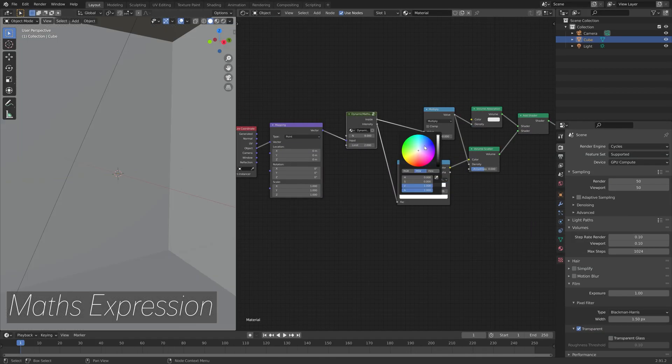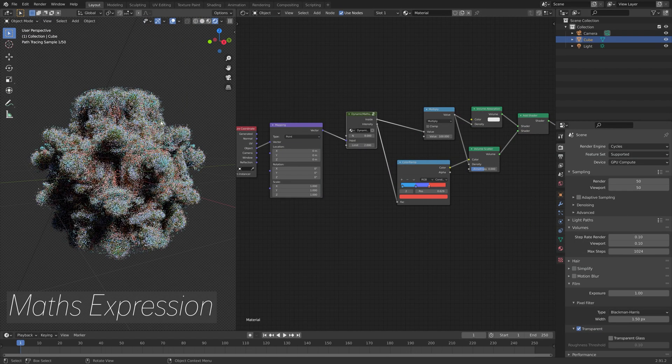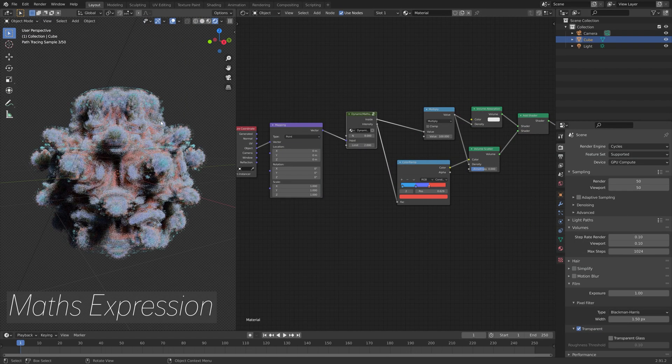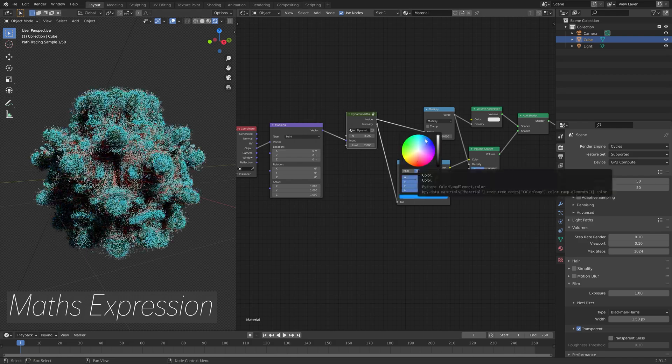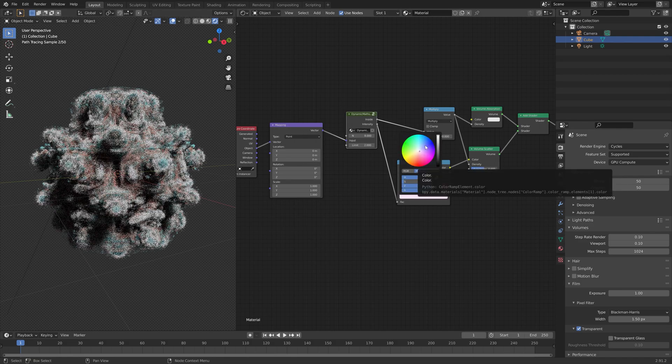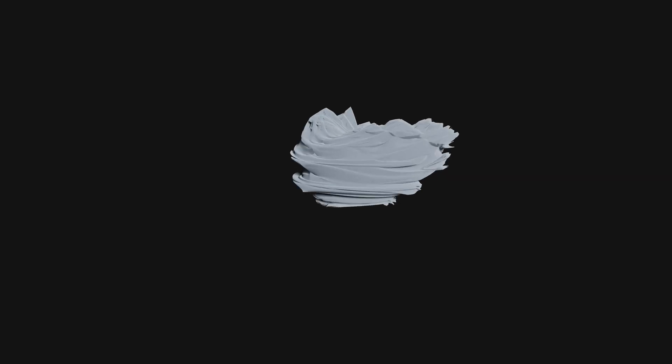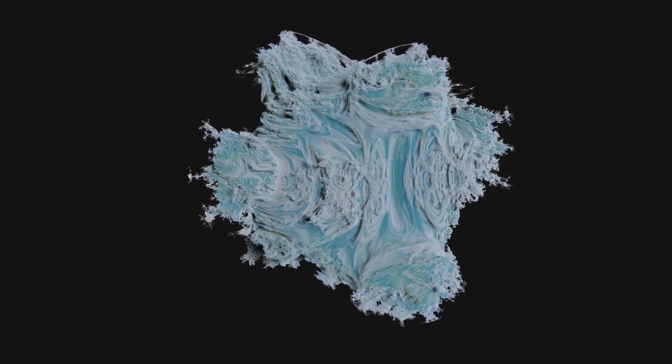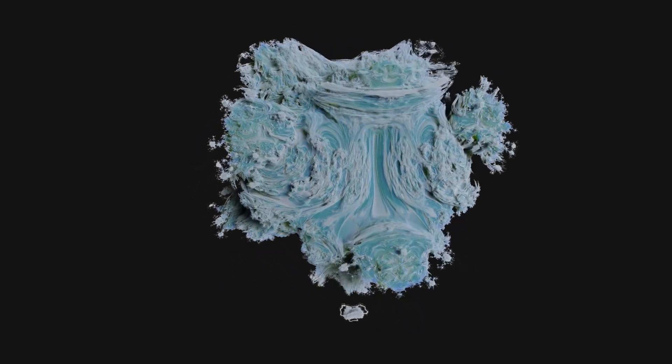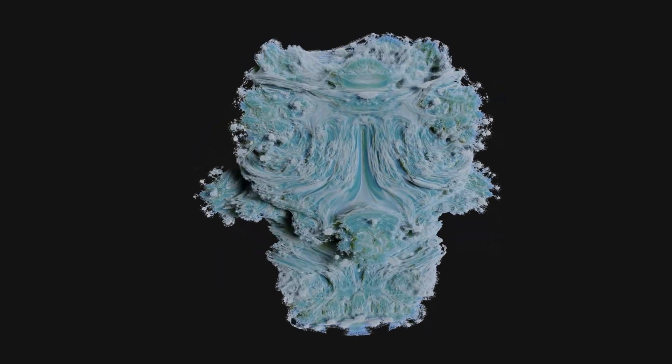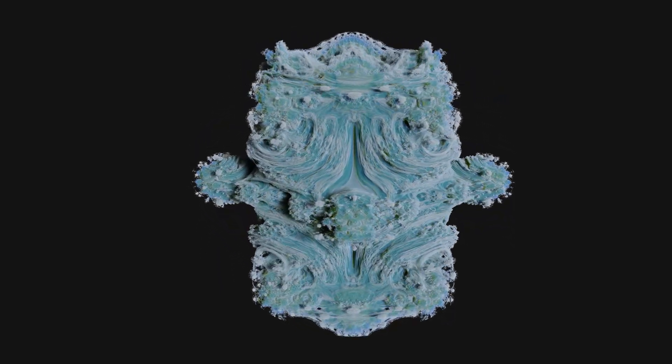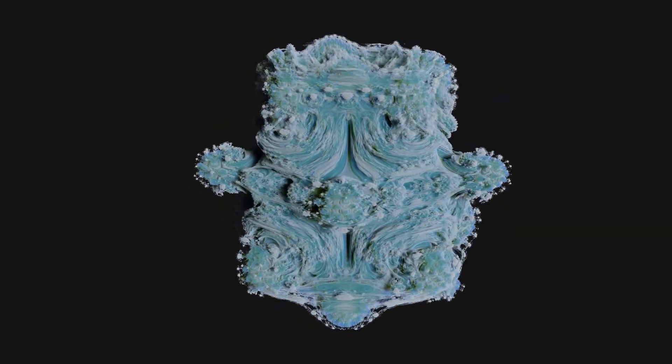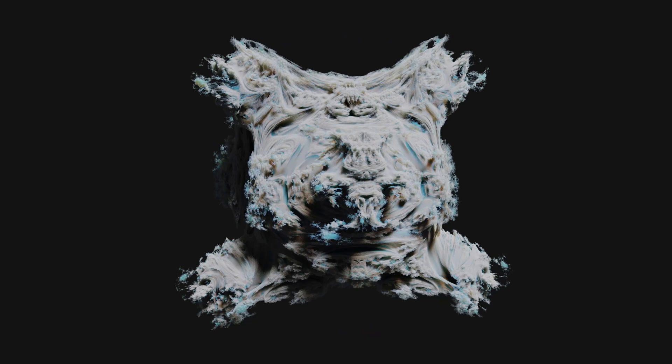And then next on the list we have the Math Expression add-on, which is a free add-on that I use to create Mandelbulb animations. And I really recommend you checking it out. I also have a tutorial on the topic on my channel.